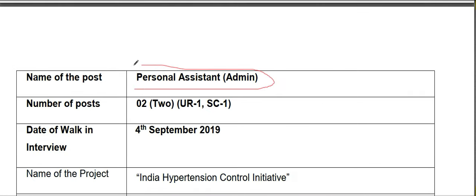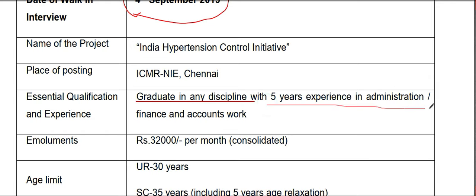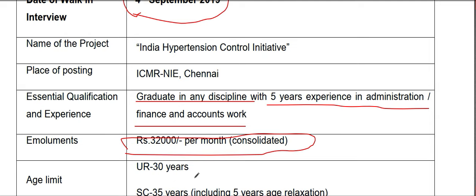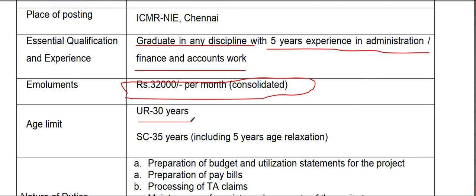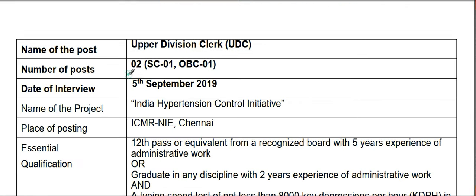For the Personal Assistant and Admin position, candidates may apply two times: one time as an undergraduate student. The date is 31st year of 2021. A graduate degree in Sociology with 5 years of experience in administration, finance, and accounts is required. The age limit is 25th year of 2021, and upper divisions are two times — one SEP and one OBSP.